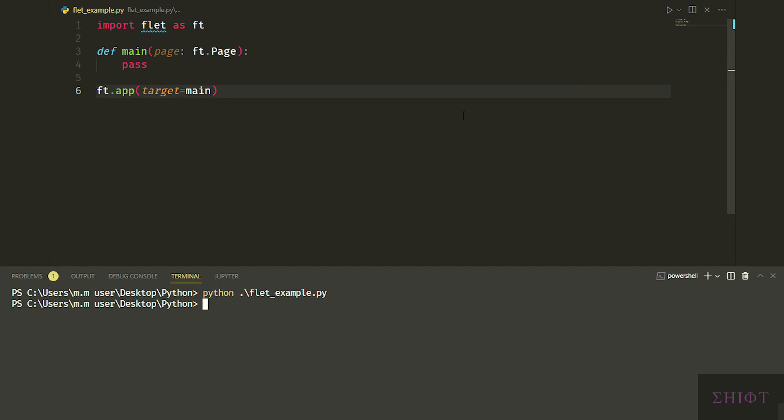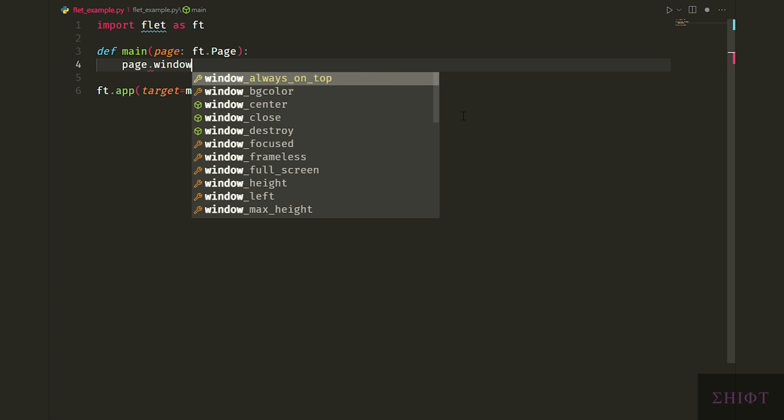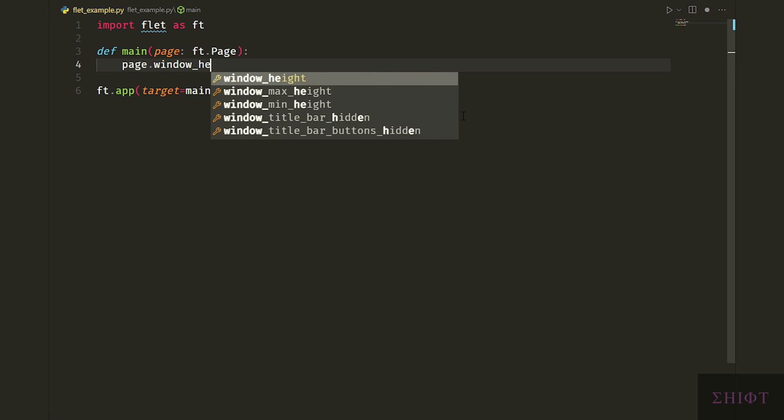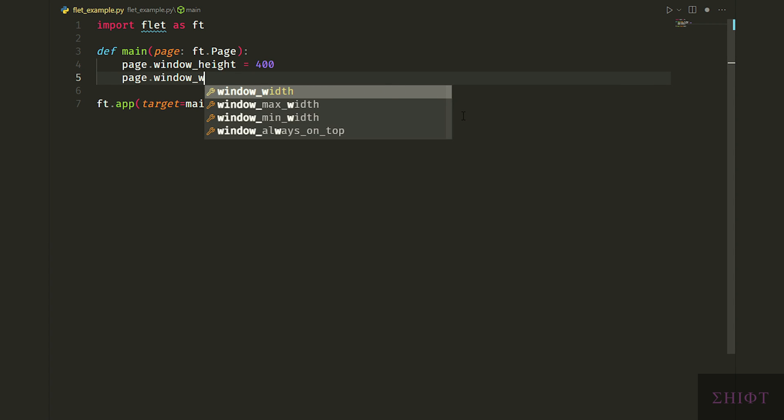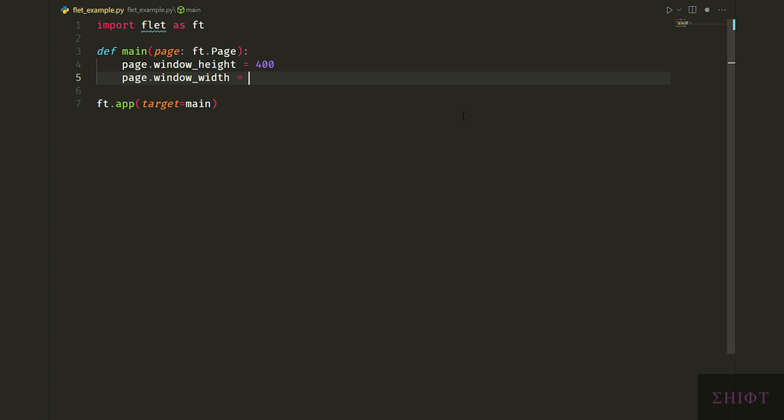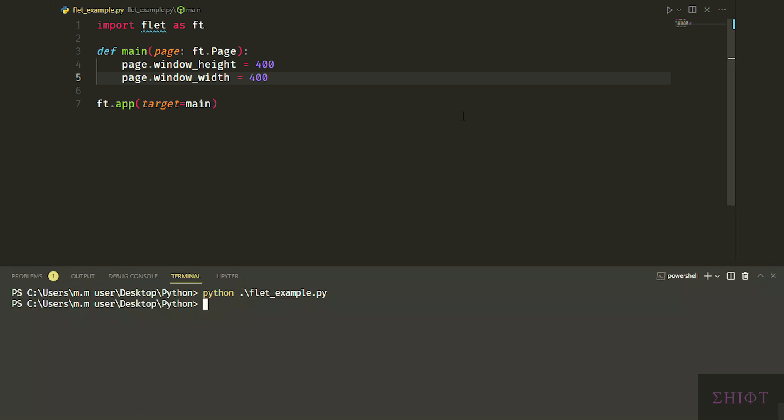Okay, this is the default window of Flit. We can set its height and width by calling page.window_height and width to 400. And don't forget that page is our root window.